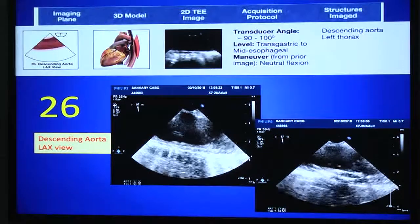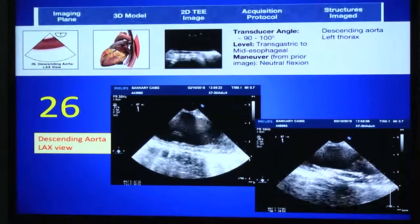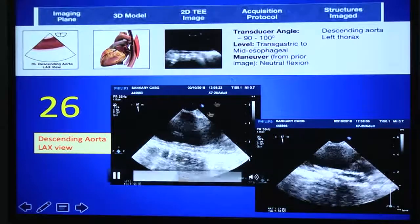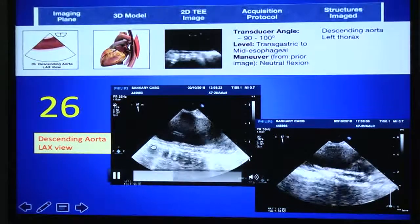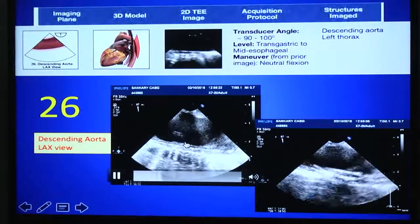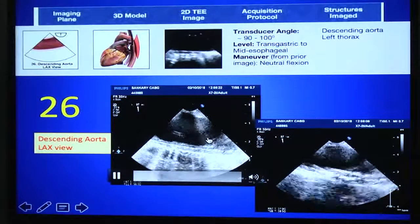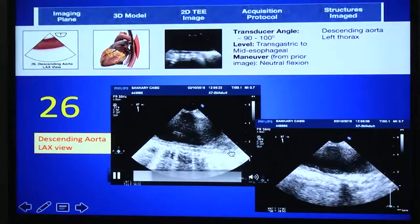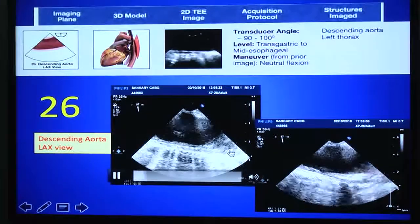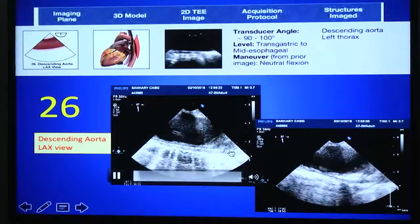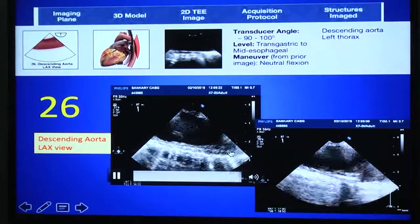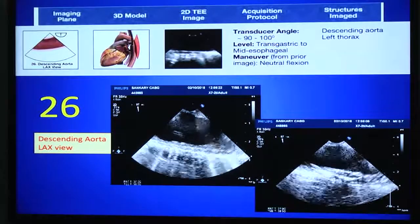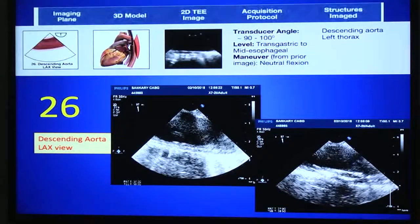For the descending aorta short axis view, if you rotate the angle to 90–100 degrees, you get the descending aorta long axis view. This view becomes important especially when planning femoral-femoral bypass, looking for guide wire replacement, IABP guide wire replacement, or cannula positioning.